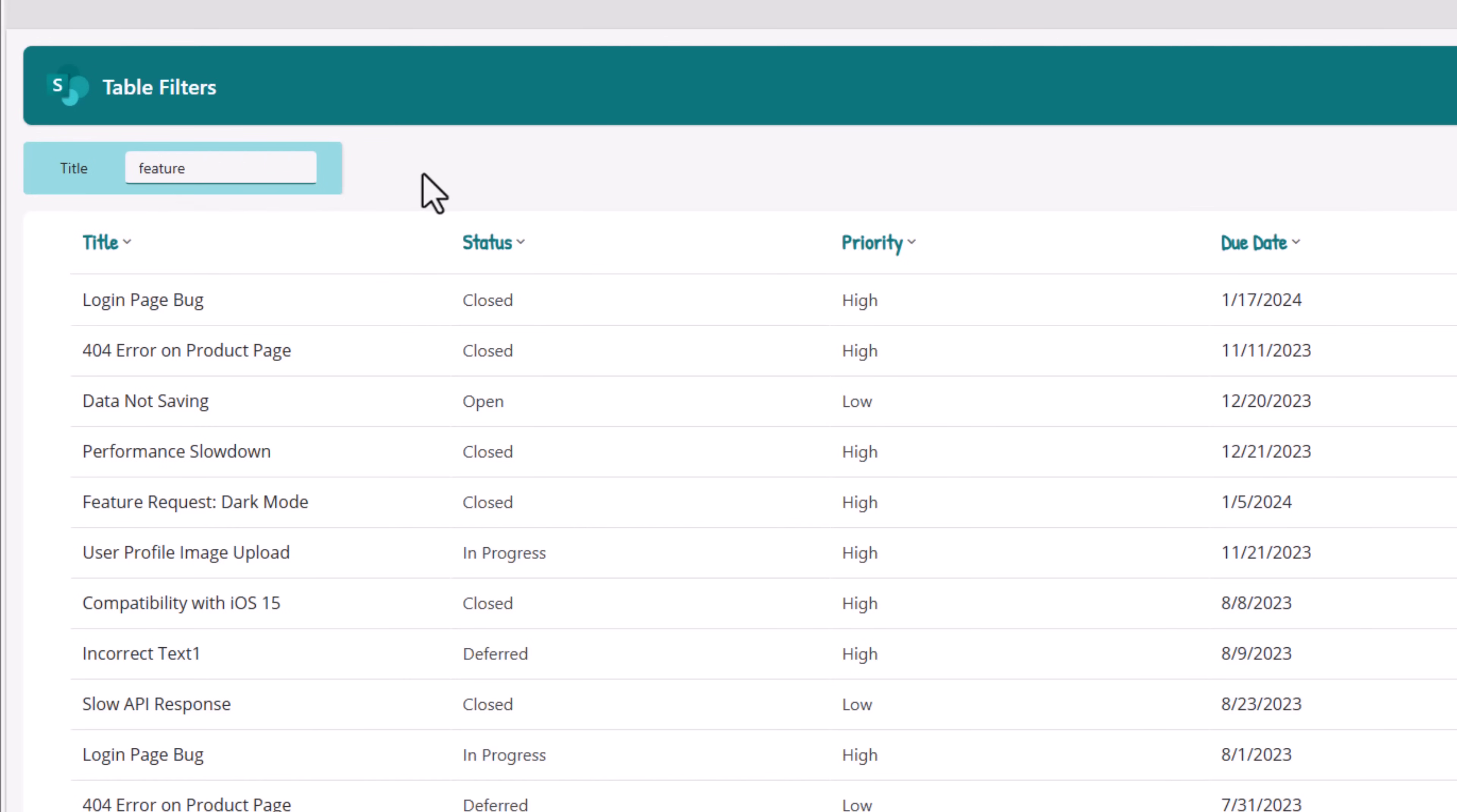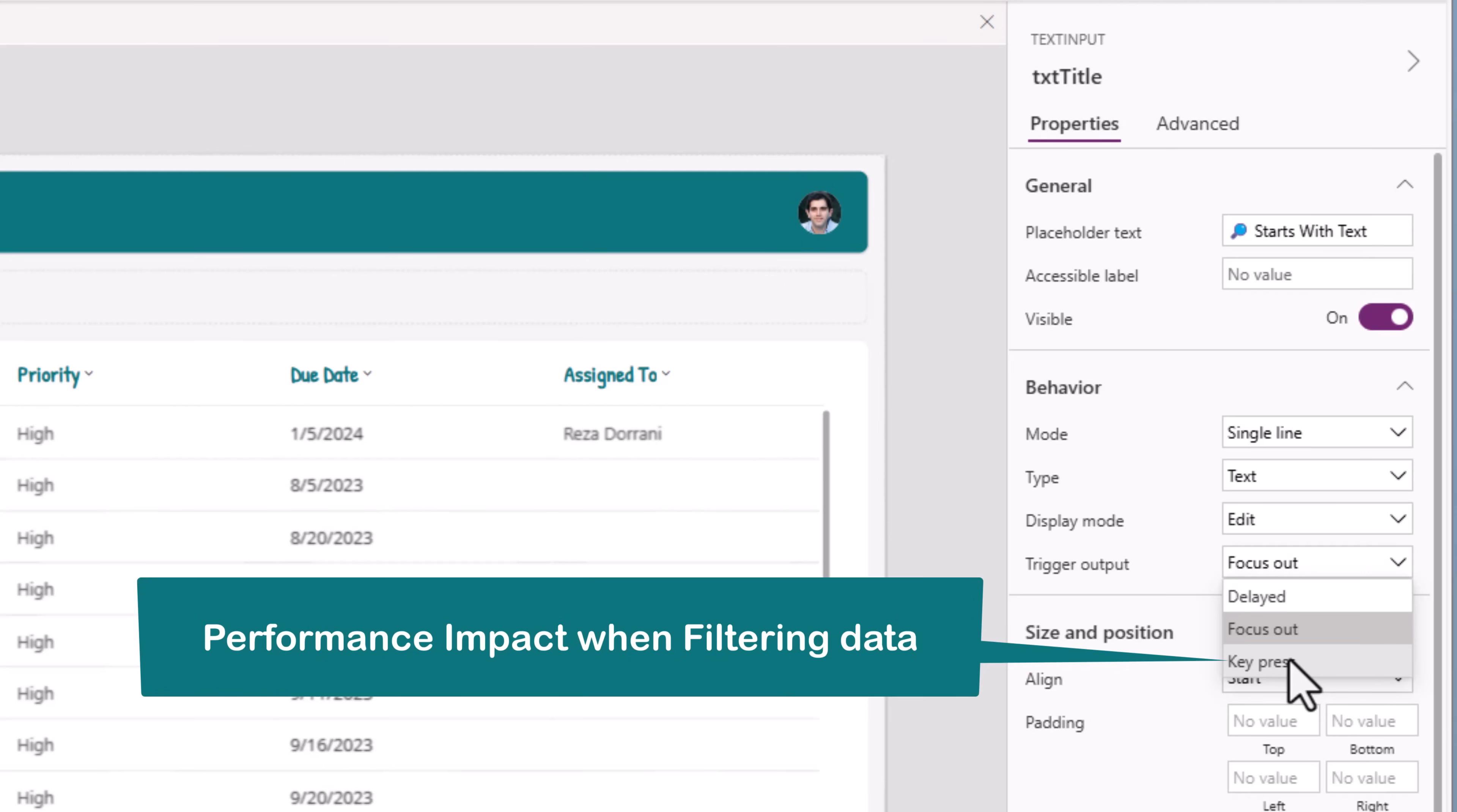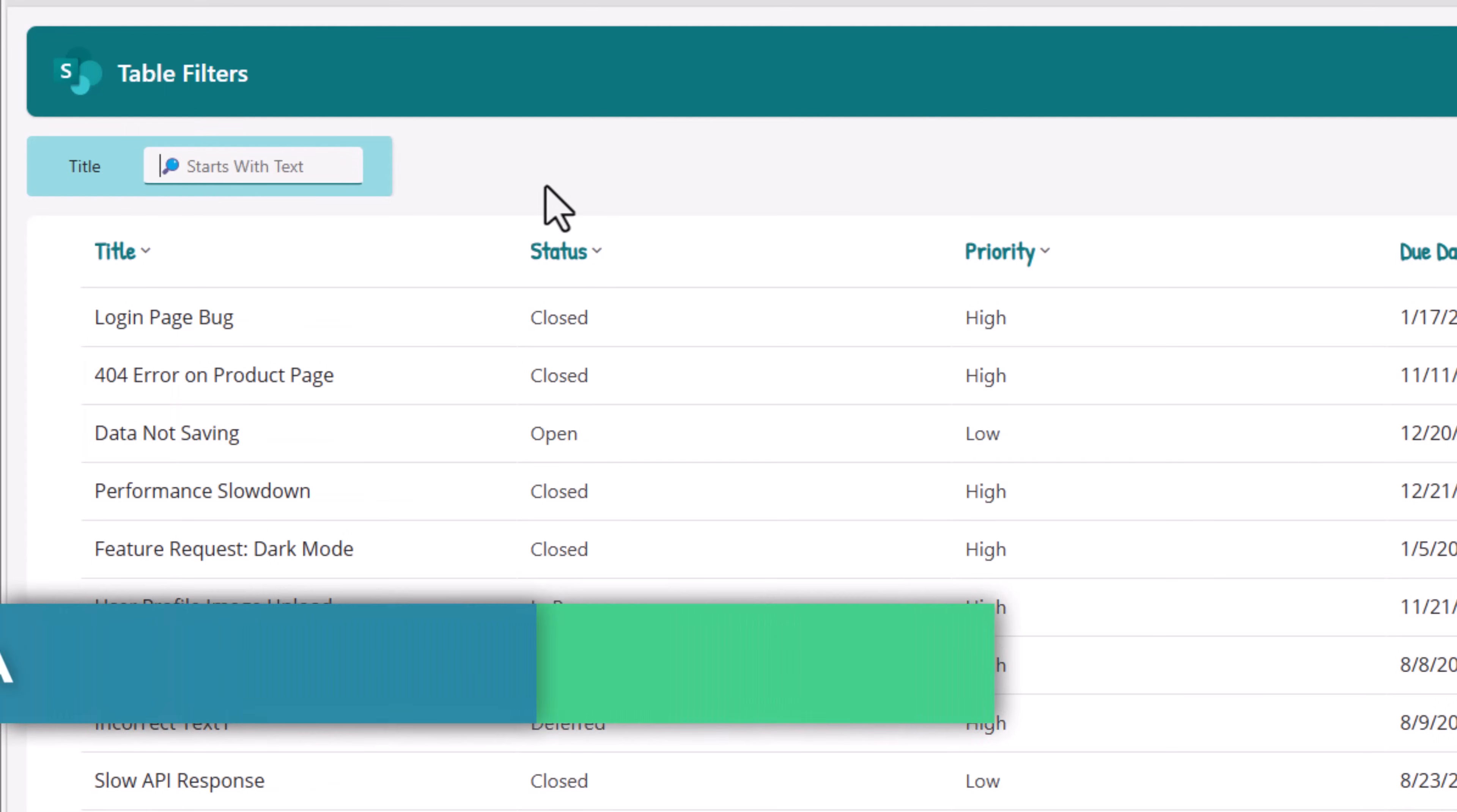Text feature. Once I focus out, it will give me the results. Modern text input control has a property called trigger output. Currently it's focus out. Key press every keystroke, it will provide the output value, which also means that your table control will keep filtering the data on every keystroke, which is a very expensive operation. What I would recommend is to use the option delayed. Here, when I make a change and just wait for a moment, it would go ahead and apply that output of that text input control to the table control's filter condition. Notice I typed, I waited, delayed output gives me the results.